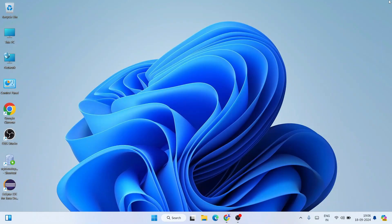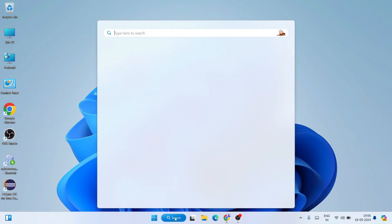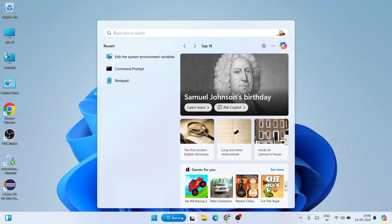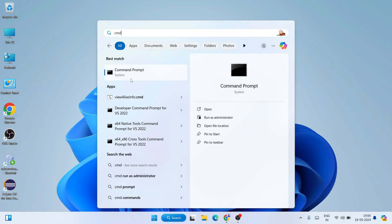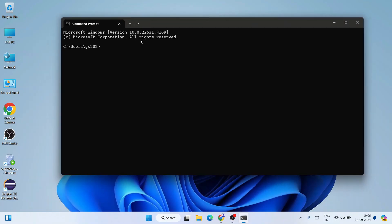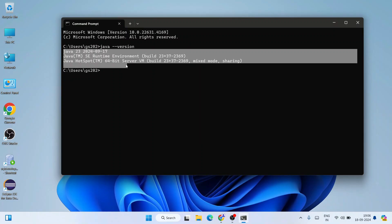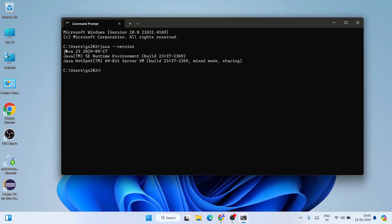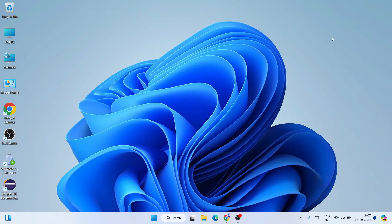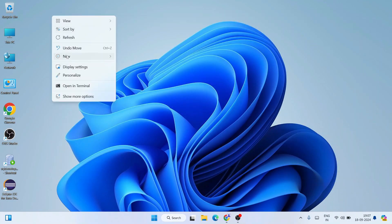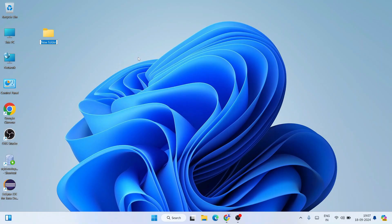Now that Java is installed and the environment path is set, let's verify the installation. Go to search and type 'cmd' to open Command Prompt. In the command prompt, type 'java -version' and hit enter. You'll see the latest version of Java, which is 23, is successfully installed. If you see that prompt, your Java is successfully installed.